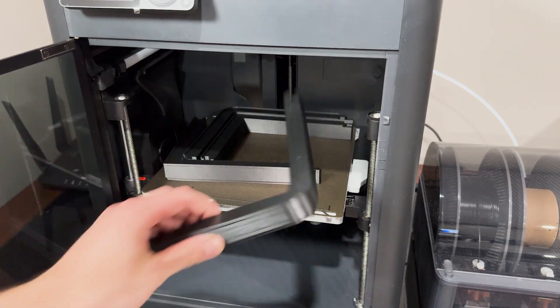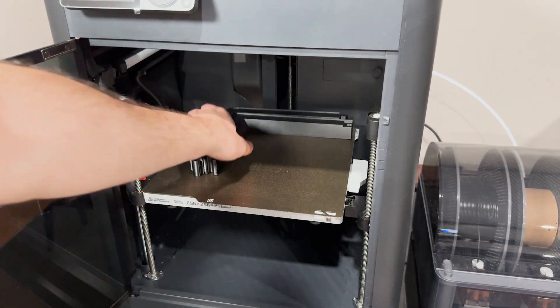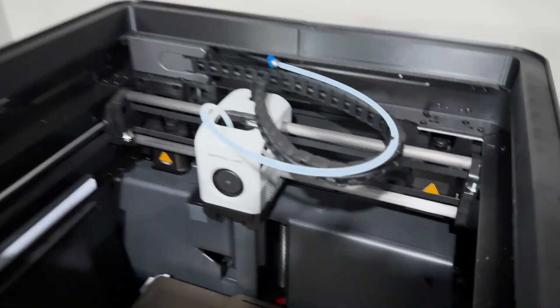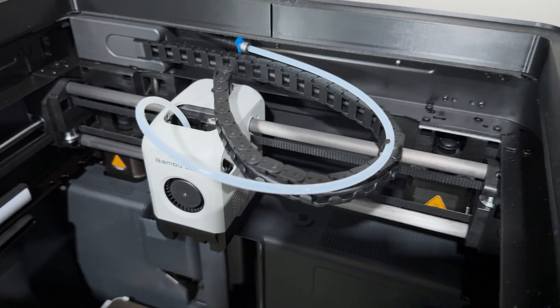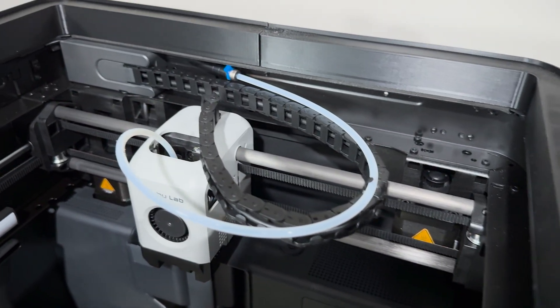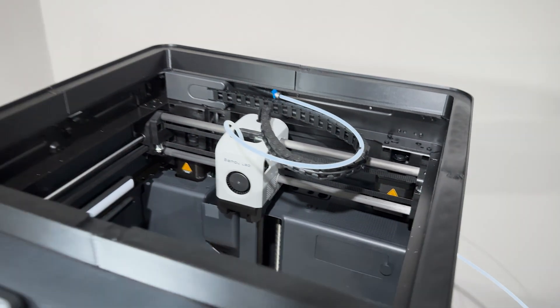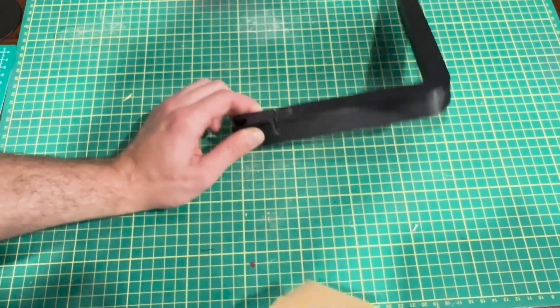After about 3 hours, the print was done. The only issue with this riser is that it didn't have a slit to feed the wires through. I used a hot blade to make the initial cut, then used sandpaper to sand it down until it fit.